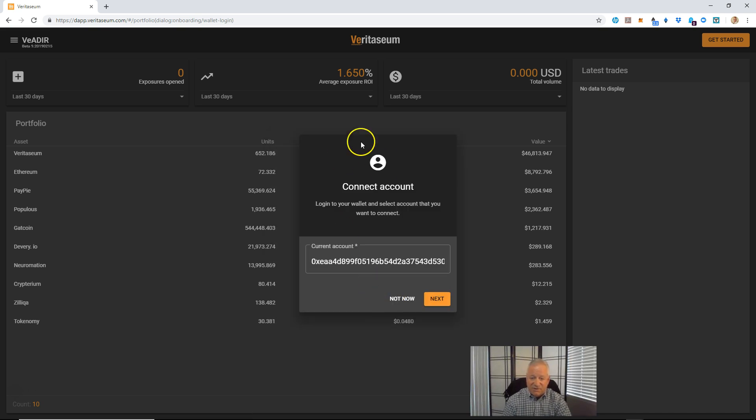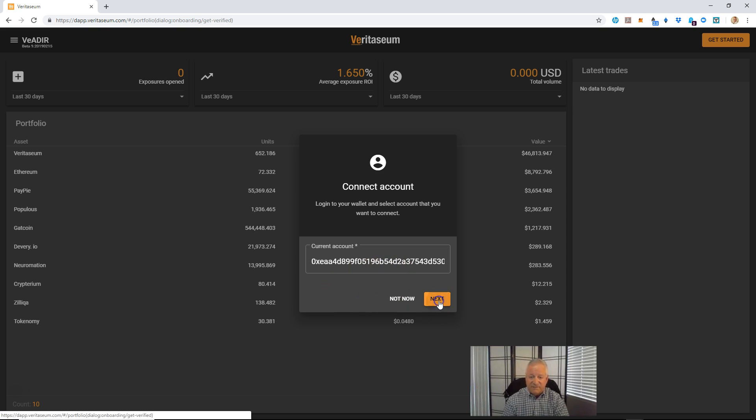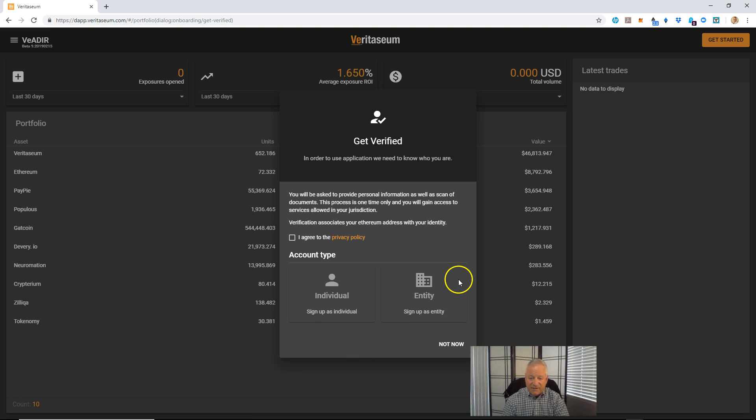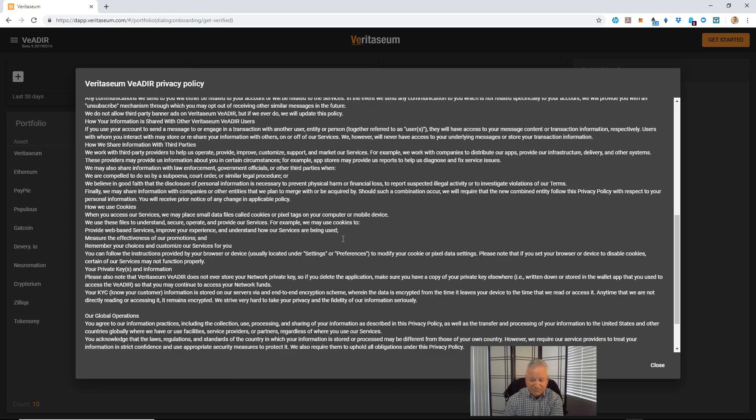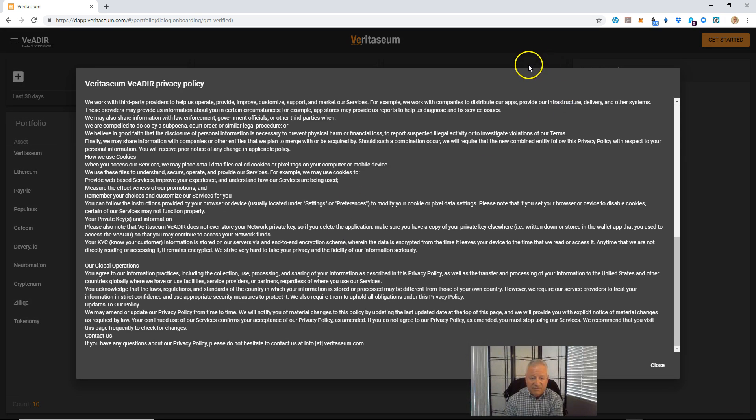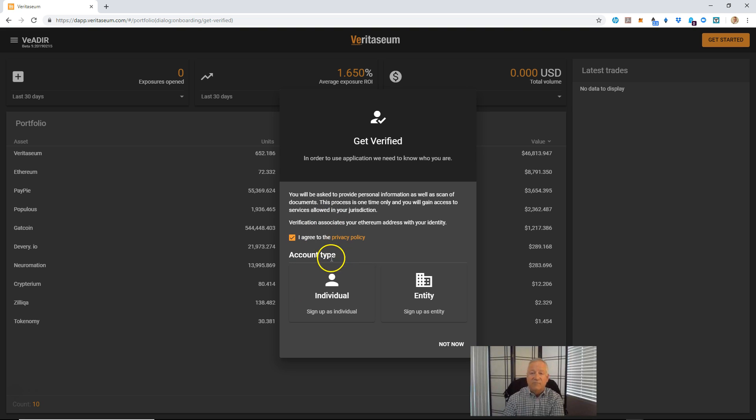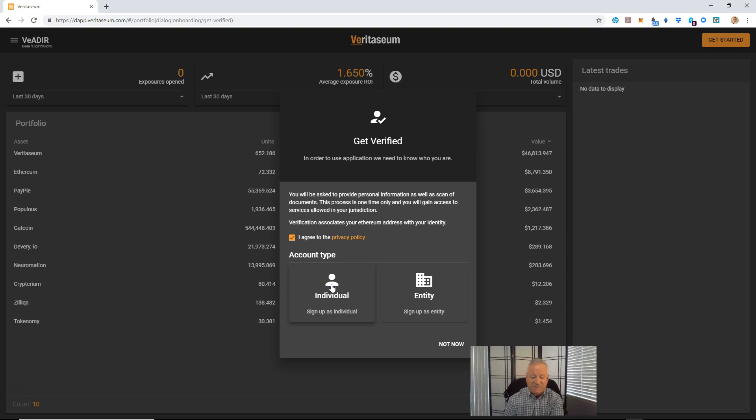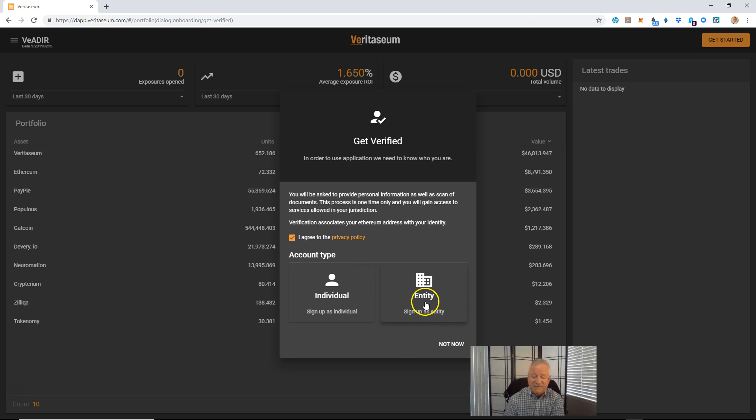So when you log in, it will first show you the account if you've got one connected into MetaMask. Hit Next on there. And what it's going to say is, it wants you to select, well first it wants you to review the privacy policy. So make sure you read through that and understand it and agree to it. And then you're going to want to pick, are you going to KYC, which stands for know your customer. It's a requirement of many financial institutions, including Veritasium.